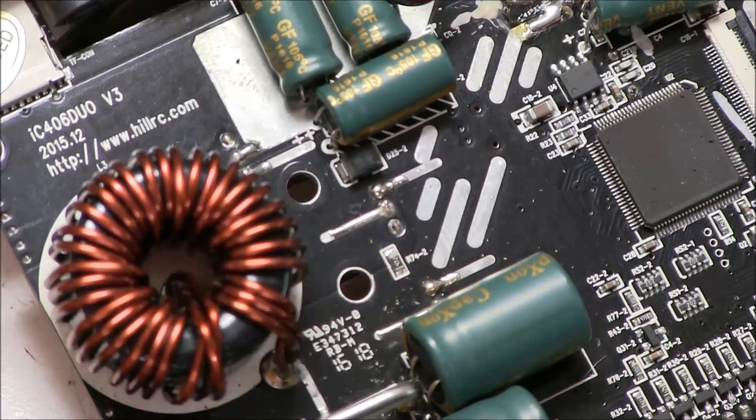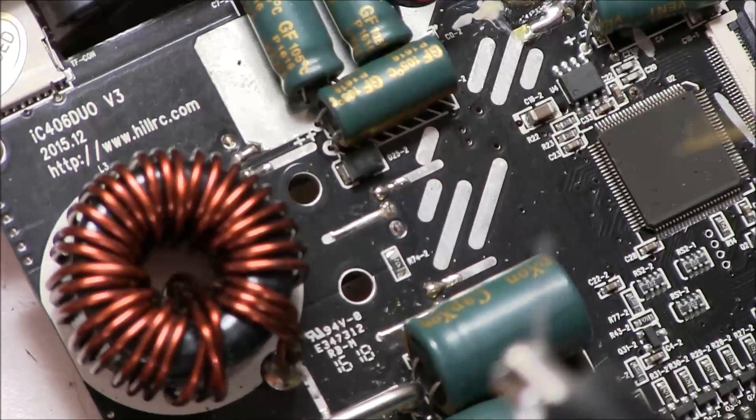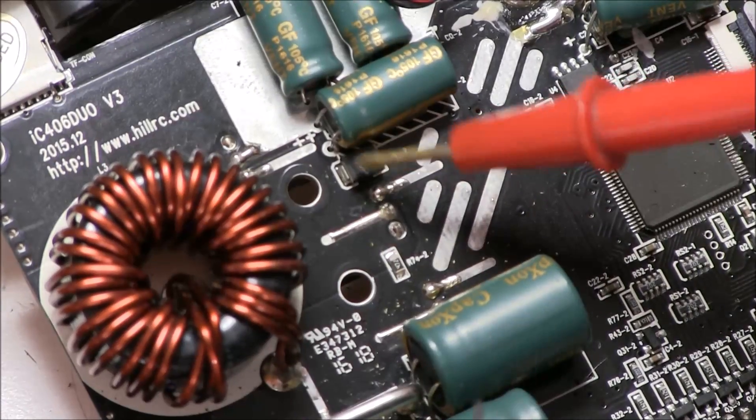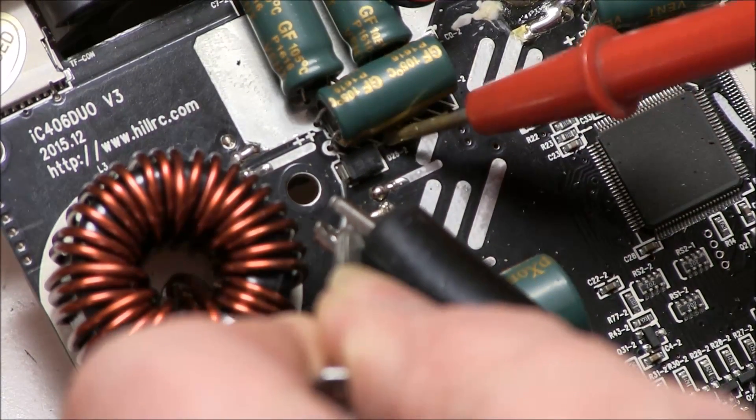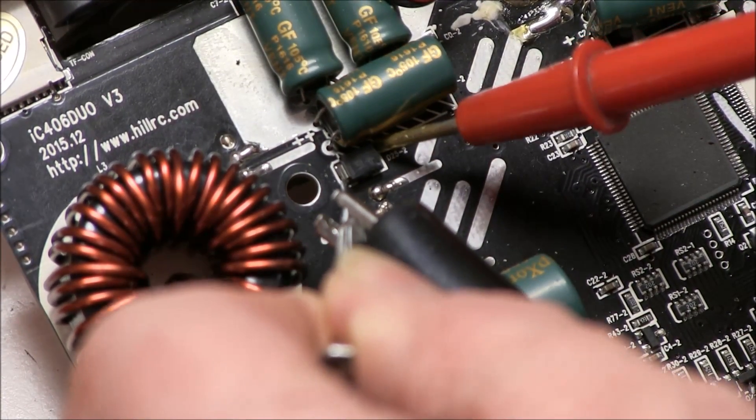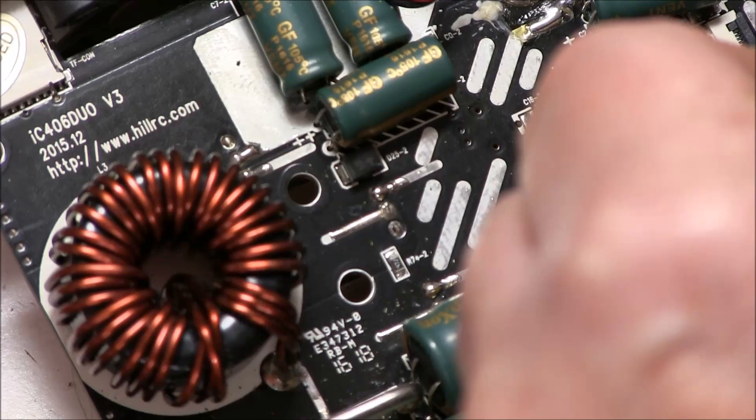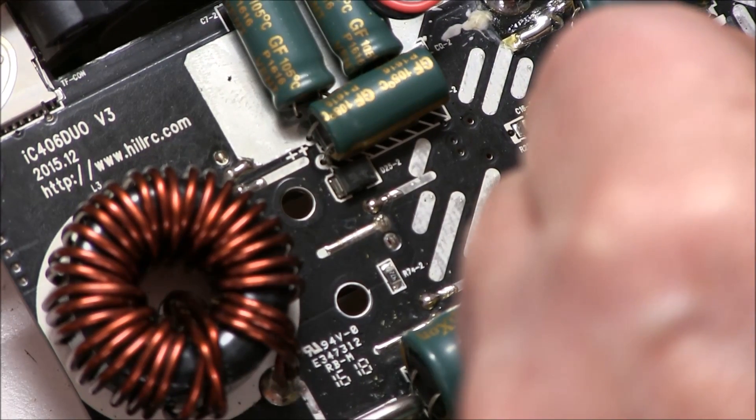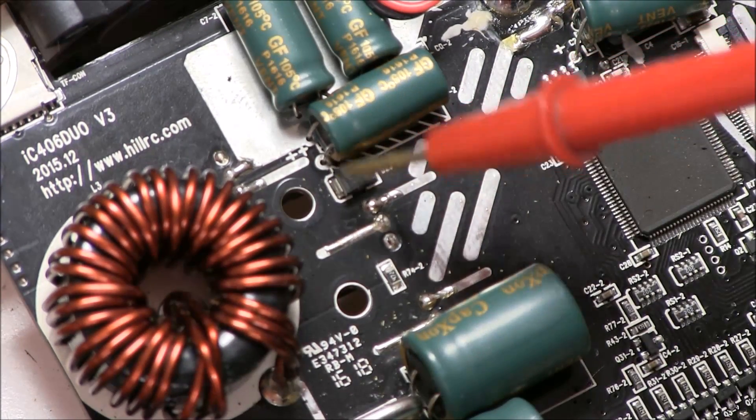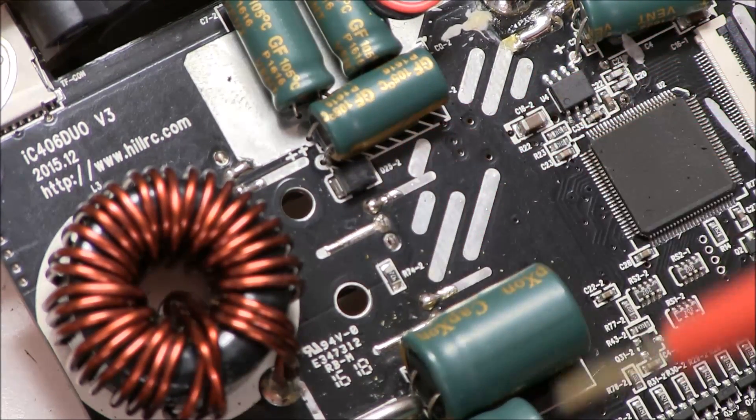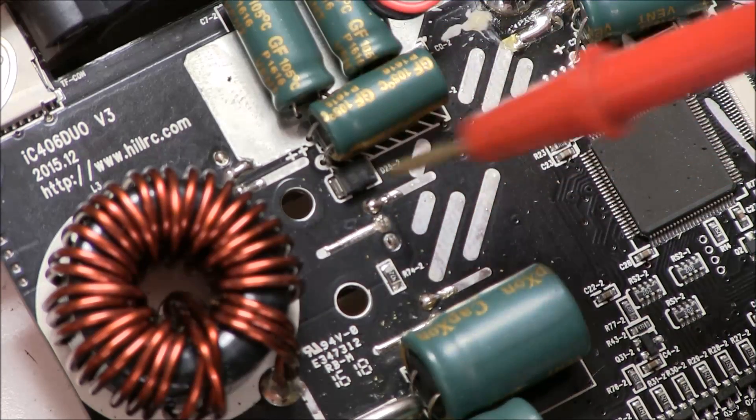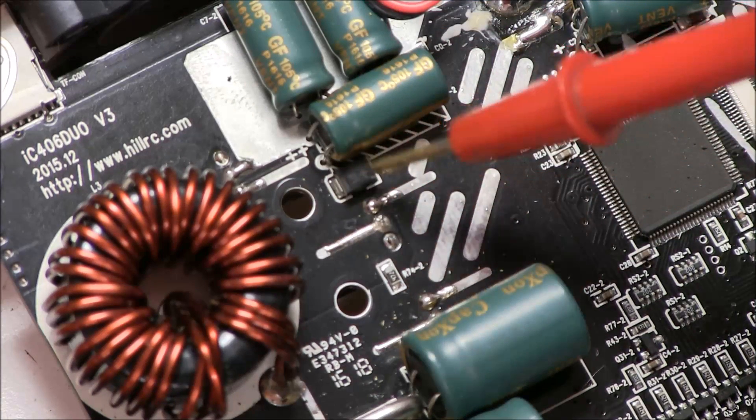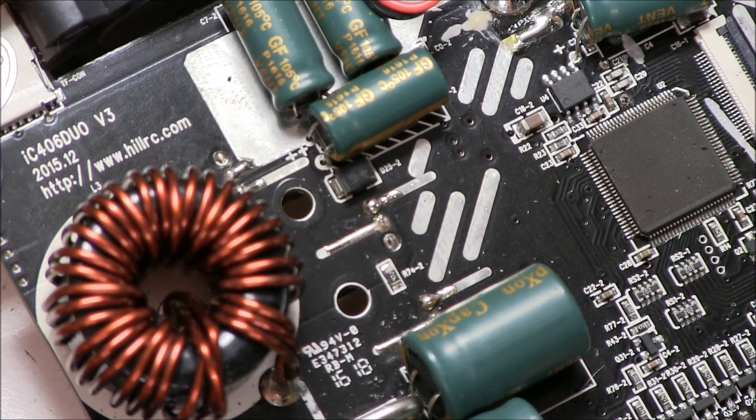Also, checking on the other side of the board, there's a power diode here and that is gone short circuit. The one on the other side is still fine. So that often blows out when the FET blows out.